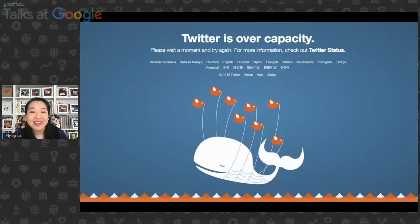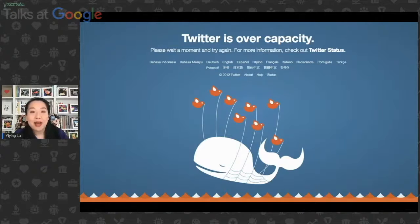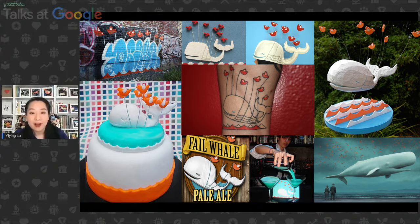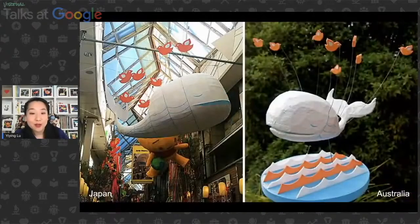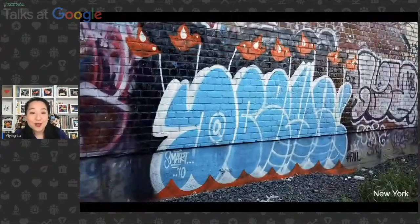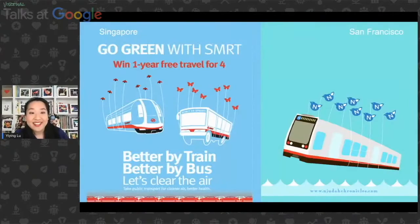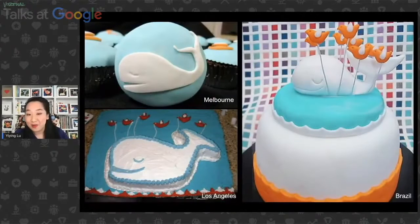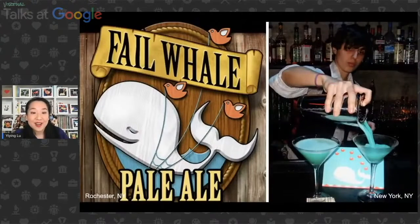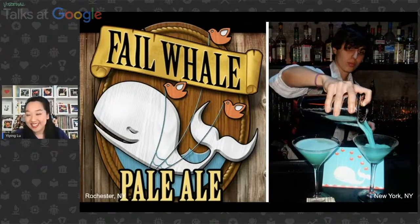Every single time Twitter went down during the early days from 2008 to 2013, people would see this art on the internet. It was actually my original art piece. What's really interesting is this piece also became the icon of Web 2.0. It engaged users from around the world — from Japan to Australia, from Tokyo to New York street art, from Legos from Denmark and Singapore public transit, to cakes around the world, and drinks from the farewell pale ale beer label contest to the farewell martini at the Shorty Awards.